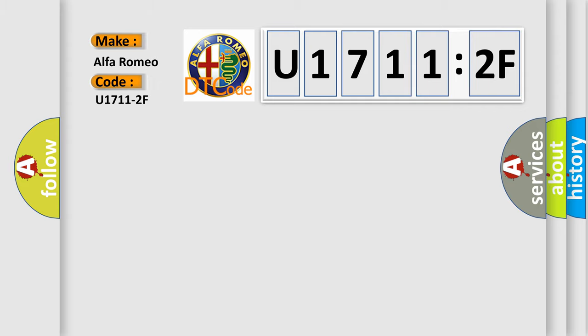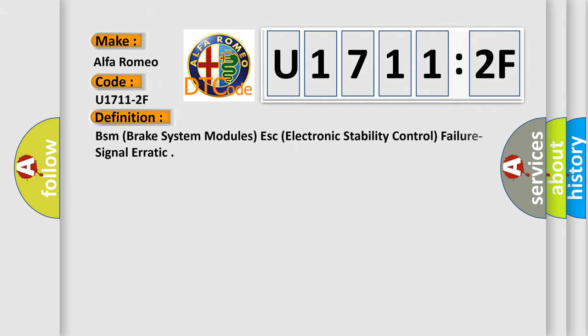for Alfa Romeo car manufacturers? The basic definition is: BSM brake system module ZSC electronic stability control failure signal erratic.